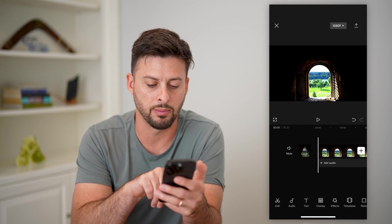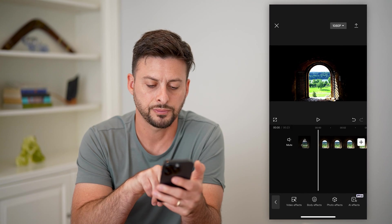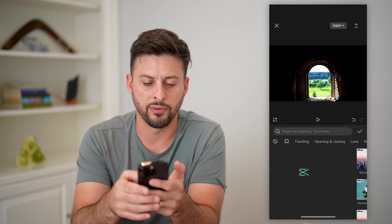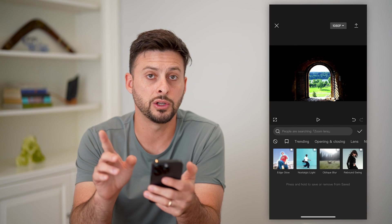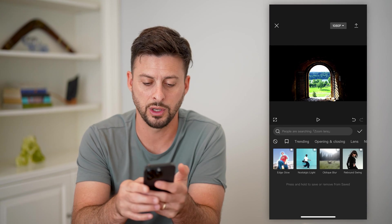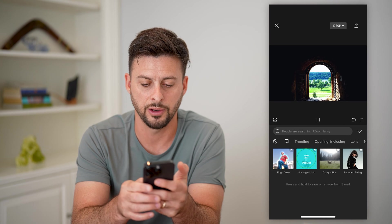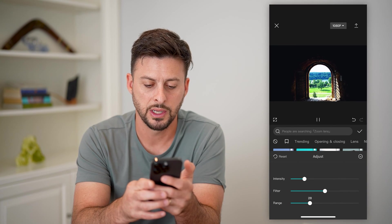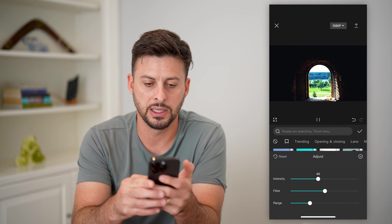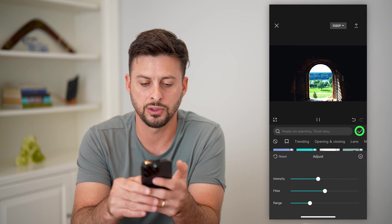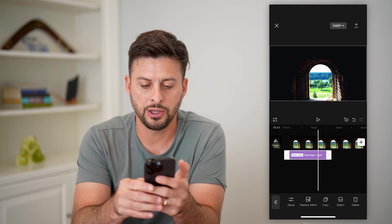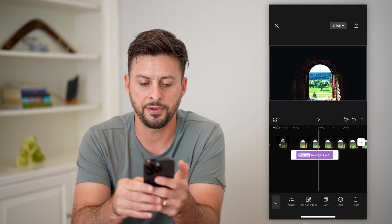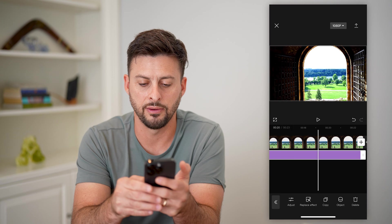Let's hit the back button at the bottom left. Tap on effects, then tap on video effects. I'm going to go to my favorites and we're going to do two different effects. We're going to do nostalgic light and we can adjust it however you want. Let's bump up the intensity a bit — that looks good — and make sure to drag this effect to the end of the video.